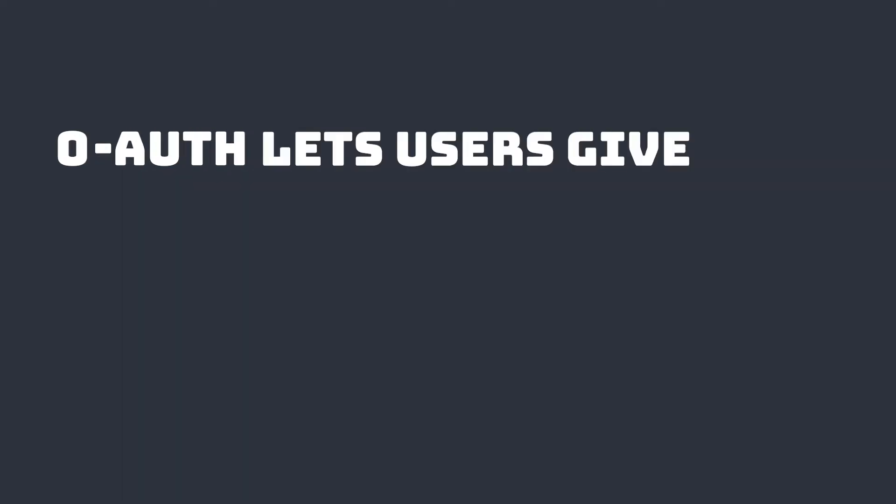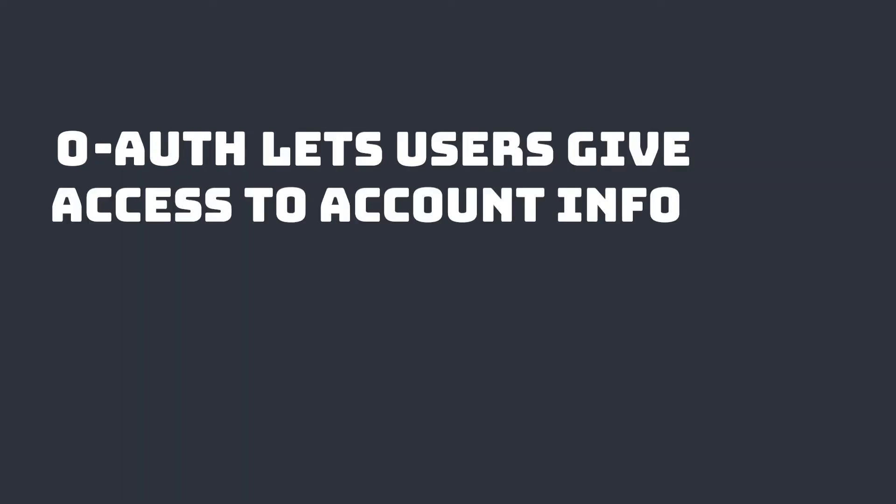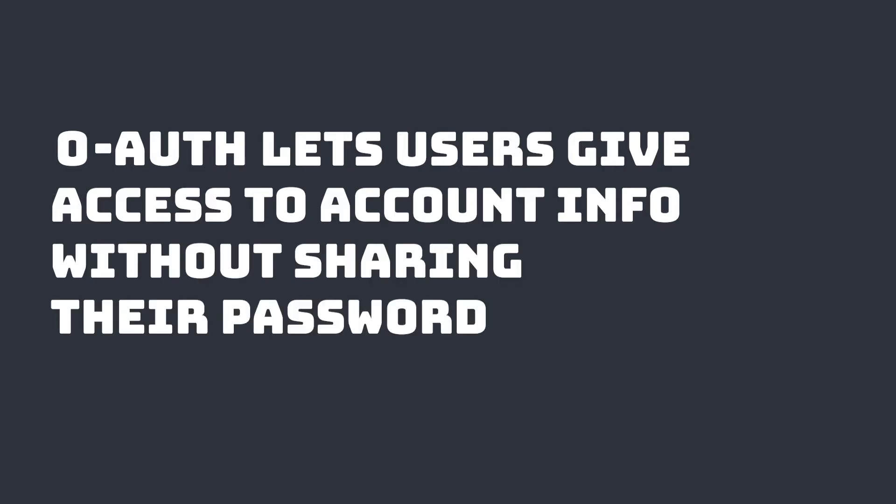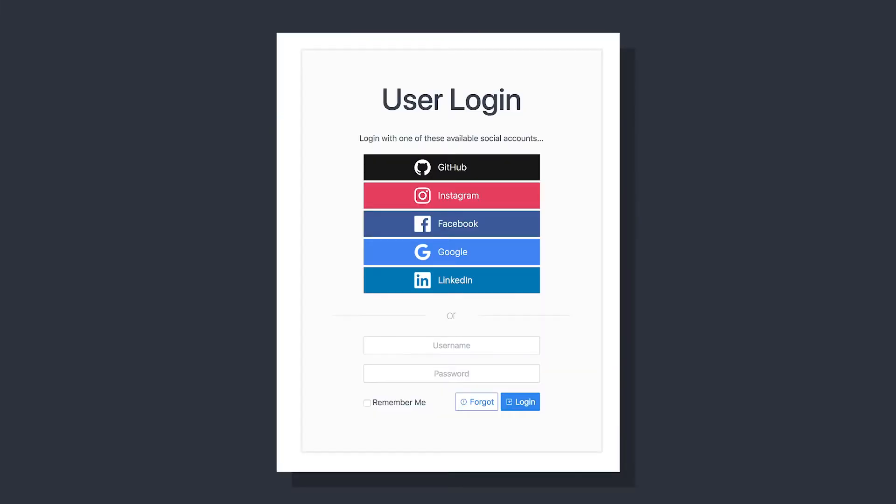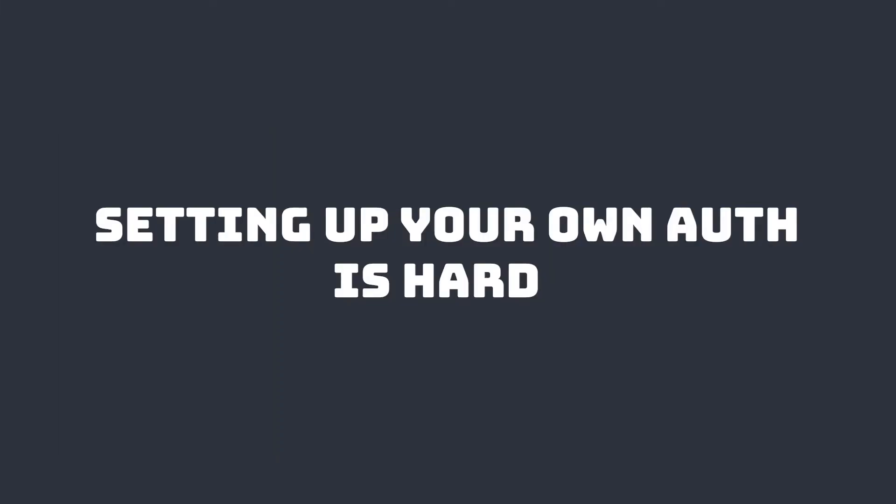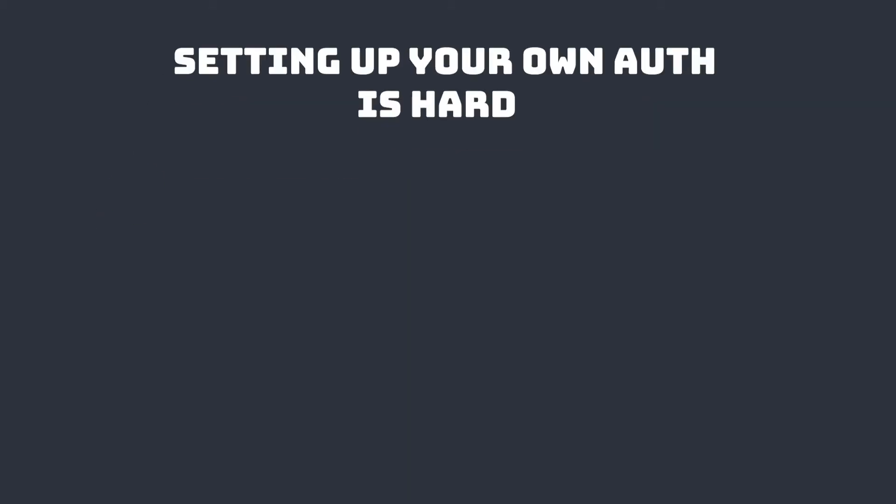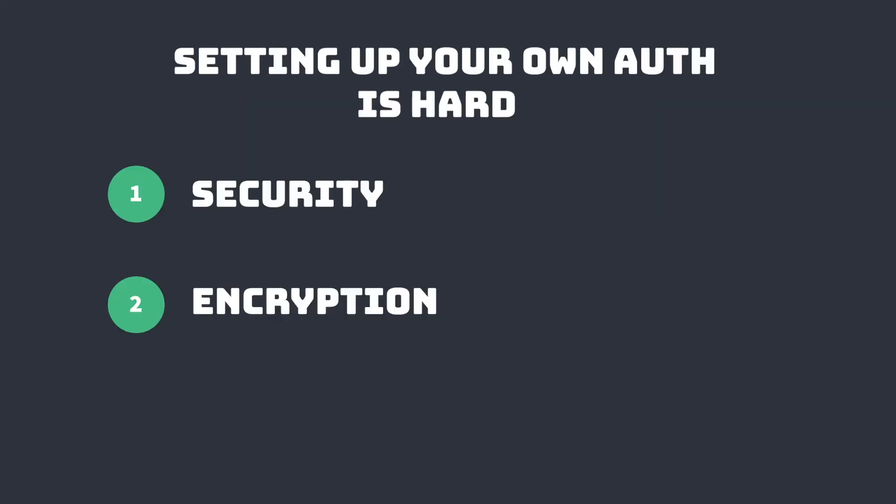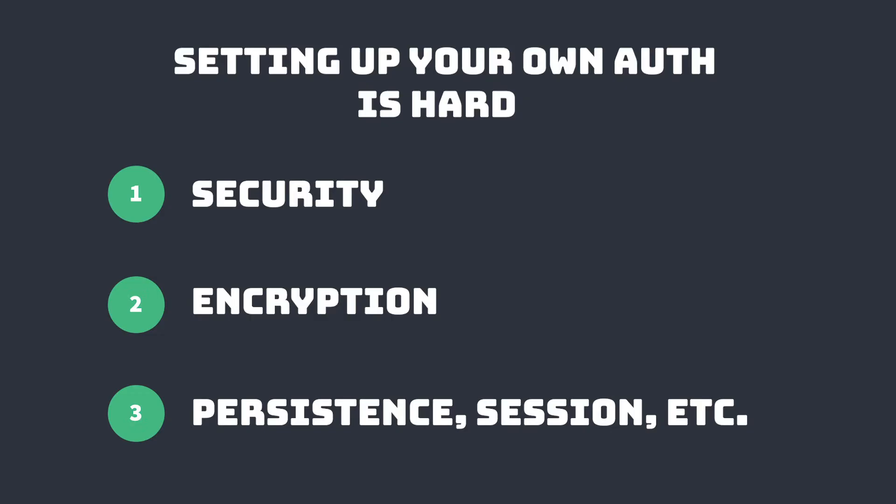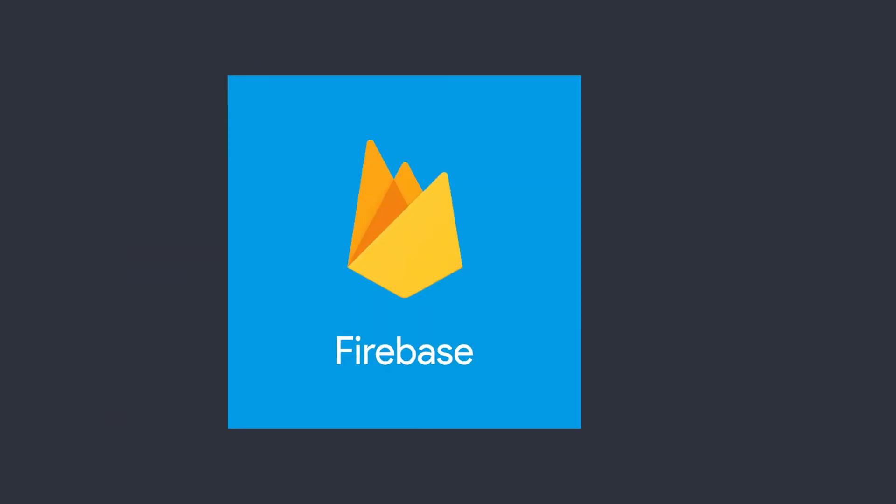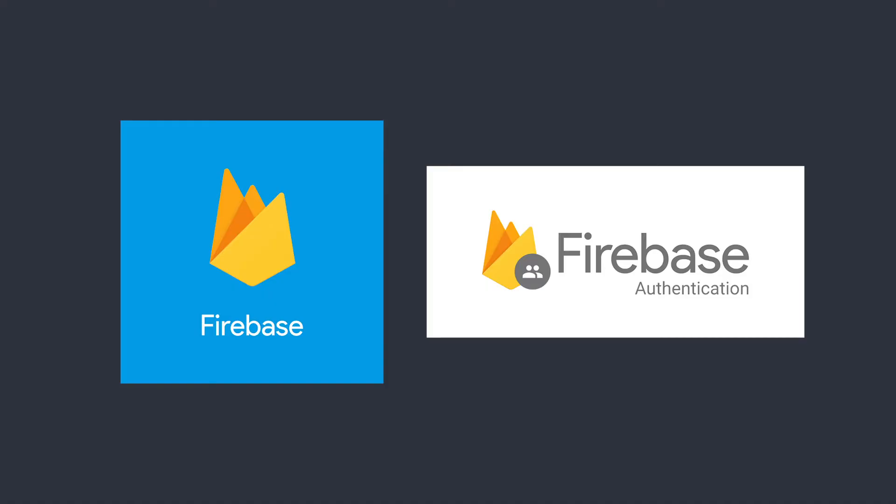Open Authorization, or OAuth, lets people give websites access to their information on other sites without giving them passwords, allowing them to log in with their other site's credentials. It's pretty complex to set up your own authentication system because you have to worry about security, encryption, and a whole bunch of other things. Luckily for front-end developers, we can easily add Firebase and its built-in authentication to our apps.